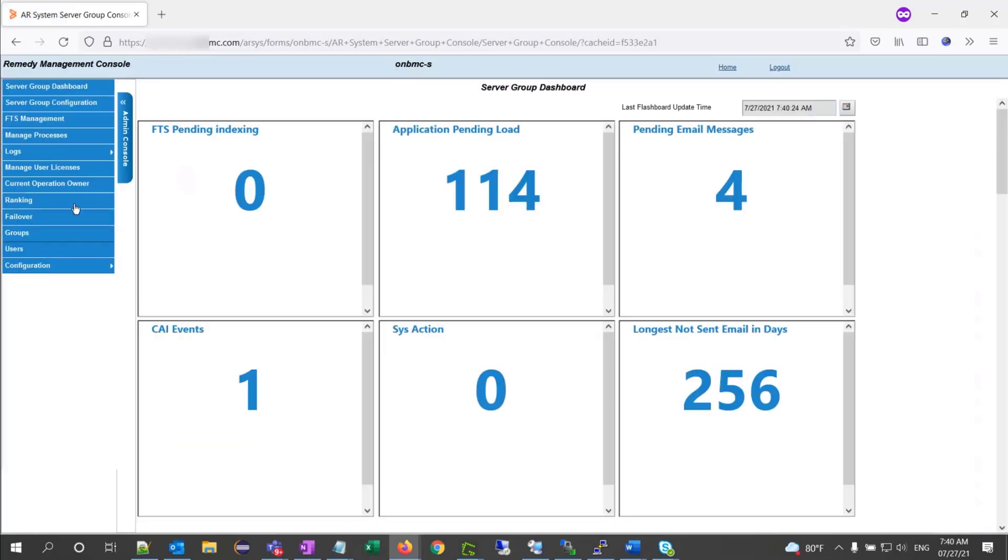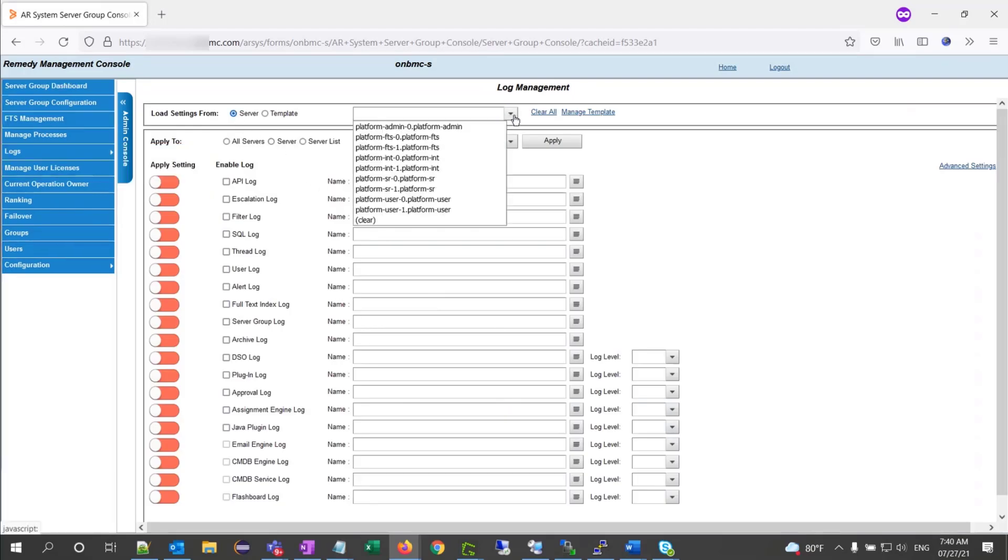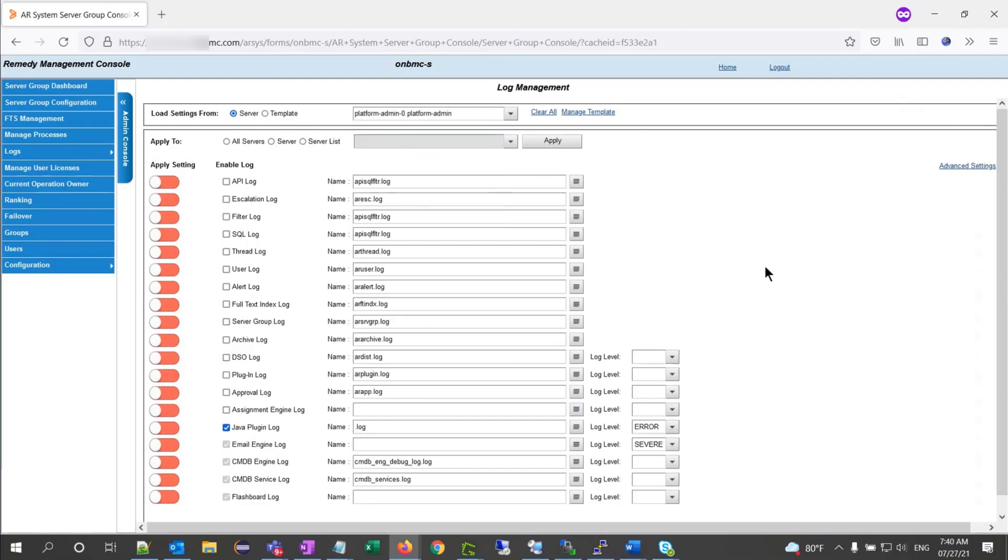From there, under logs, let's select log management. Then, let's load the setting for a server, NA. Let's pick the platform admin 0.